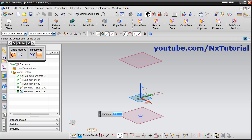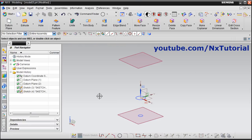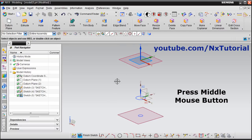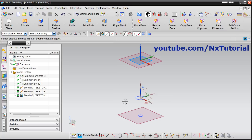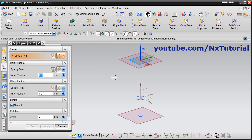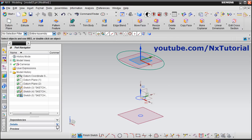Next will be this ellipse of 120 by 80 diameter. Click on sketch, select this plane, press middle mouse button, then take the ellipse command — click on insert, sketch curve, and ellipse. Give the center point, specify major radius as 60 (that is 120 diameter) and specify minor radius as 40 (that is 80 diameter), then click OK. Now all three profiles have been created; click on finish sketch.